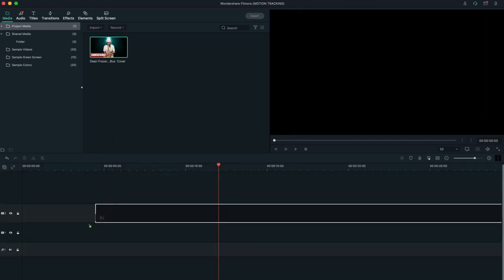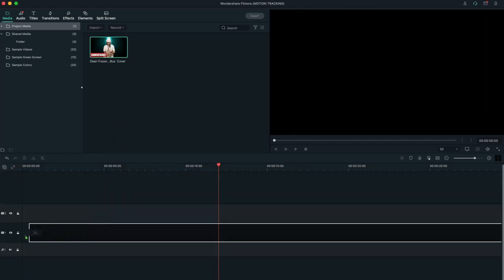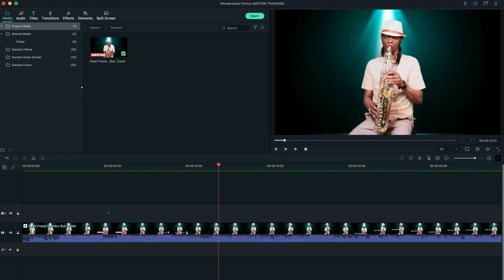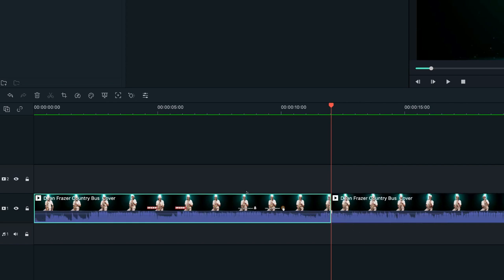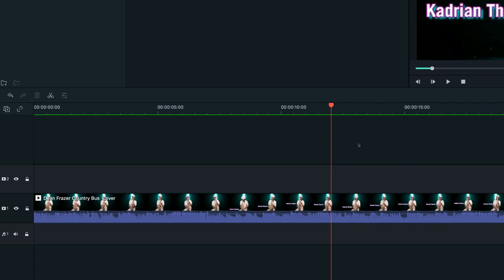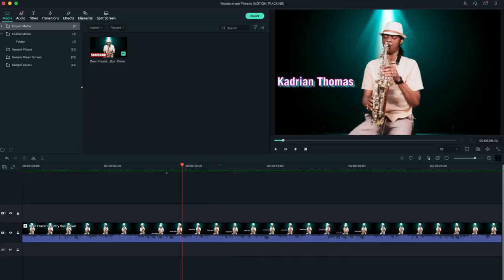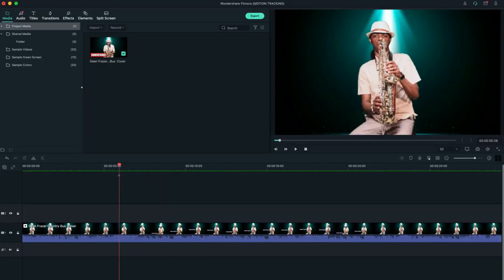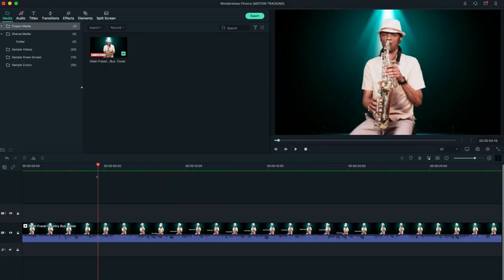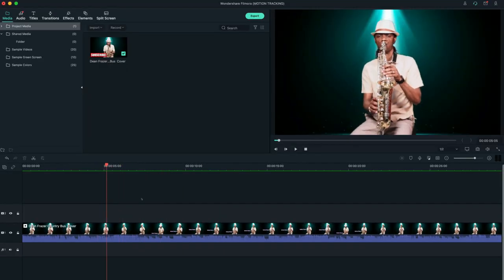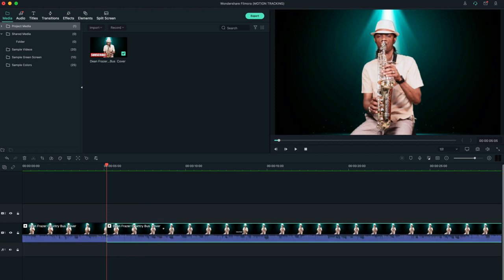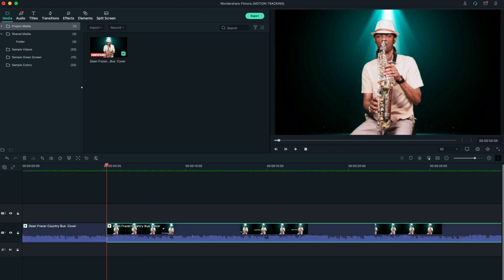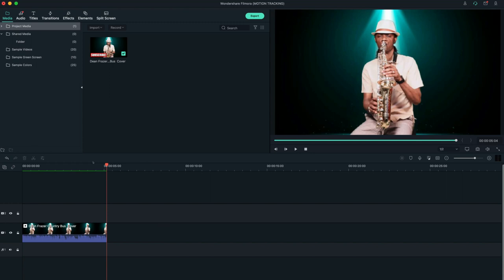So the first thing you want to do is drag your clip on the timeline. And I'm going to trim this clip because it's very long. I'm going to use the shortcut keys Command and B to split. If you're on a PC, that's Control and B. And then I'm going to take it somewhere about there, Command and B again, and I'm going to get rid of the latter.